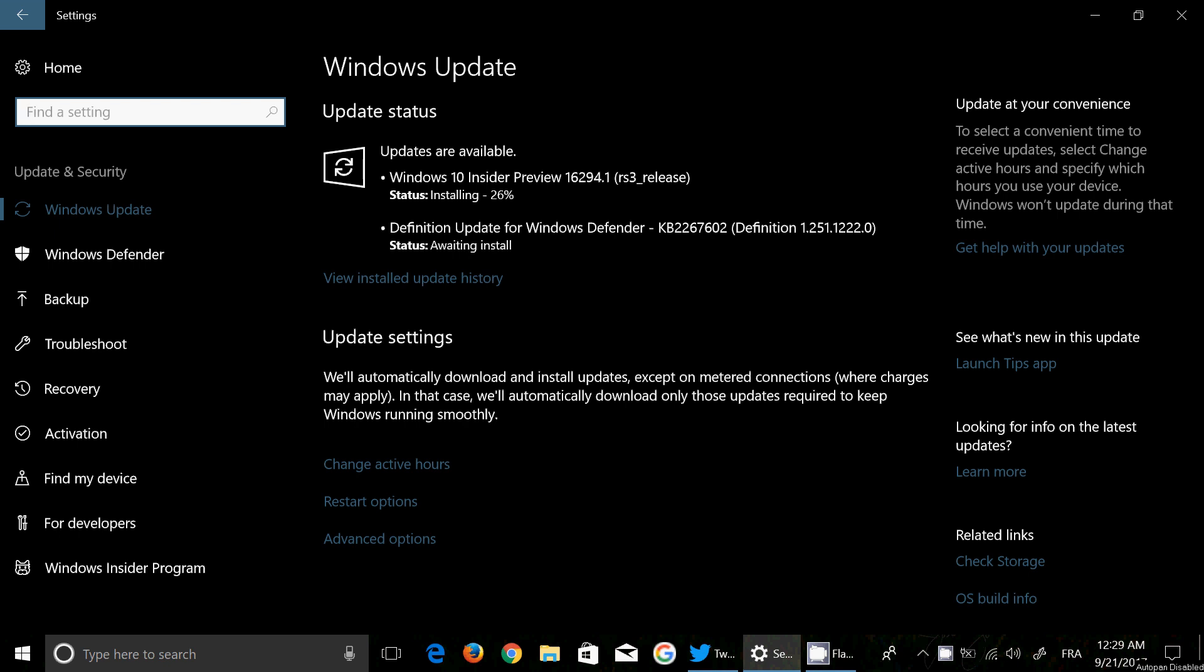Welcome to this Windows channel, and this is a quick video to announce a very surprising build that was released only an hour ago. Look at the clock here - it's 12:30 AM here in Montreal.